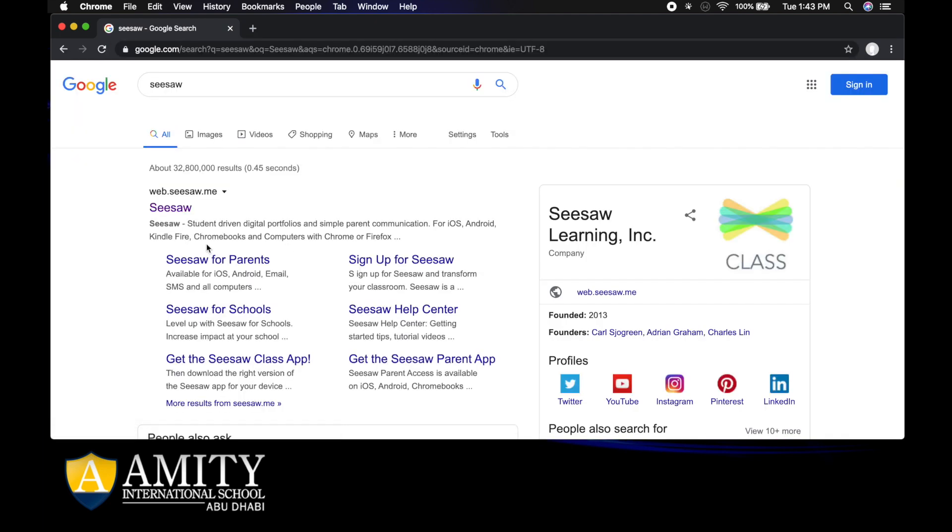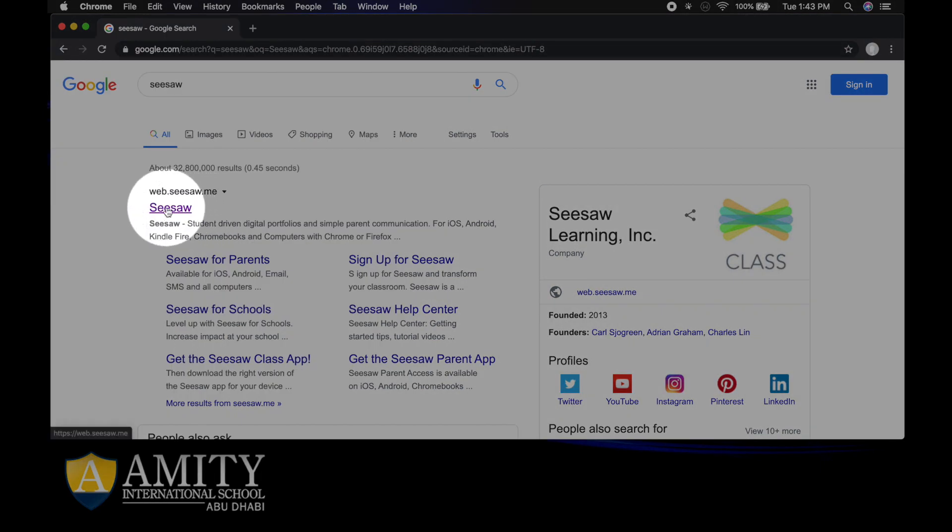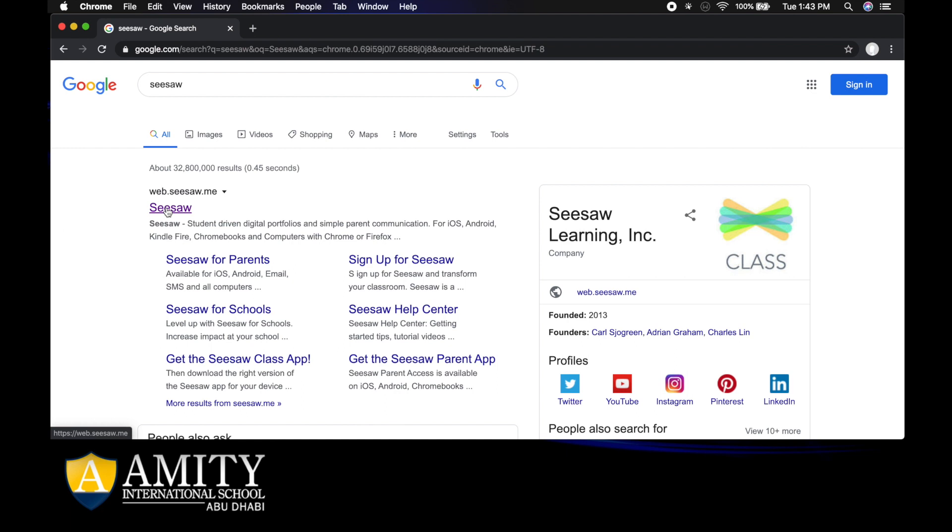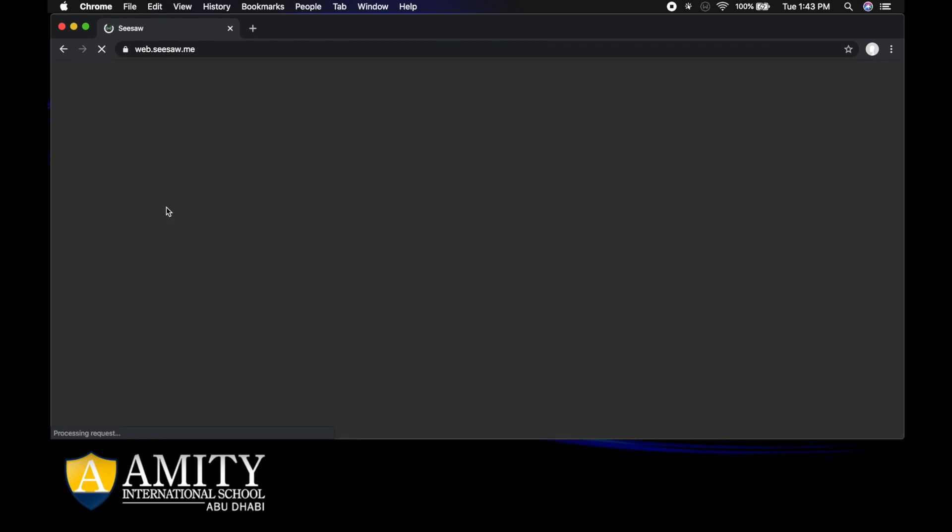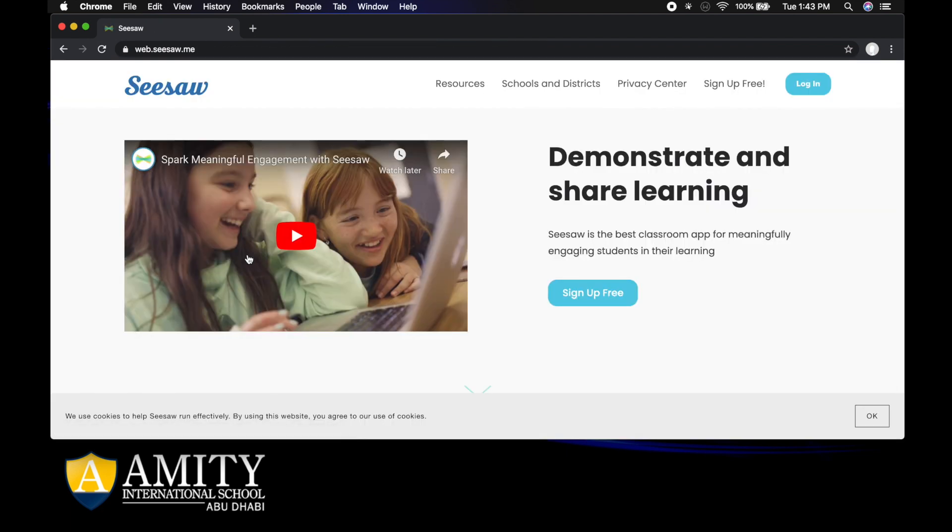When I click enter, the word Seesaw will come up on the page here. This is the one that we're looking for right here. We're going to click on that Seesaw and you'll come to this screen.